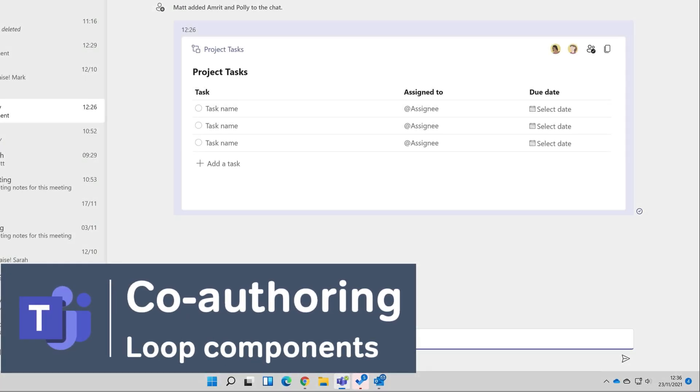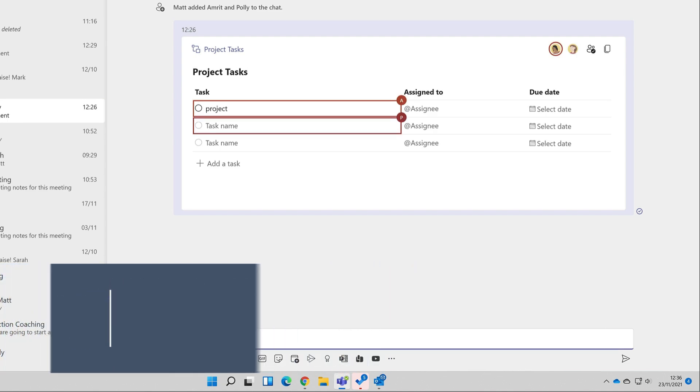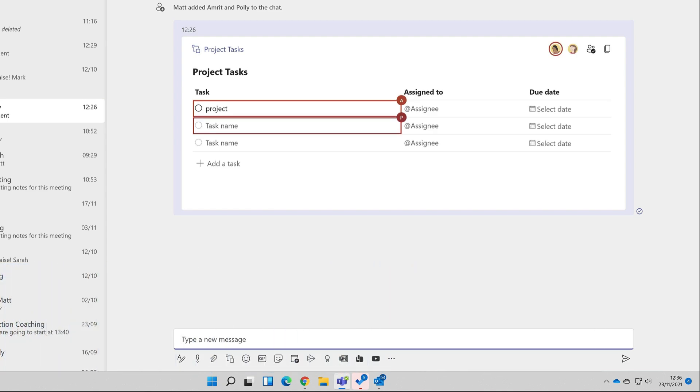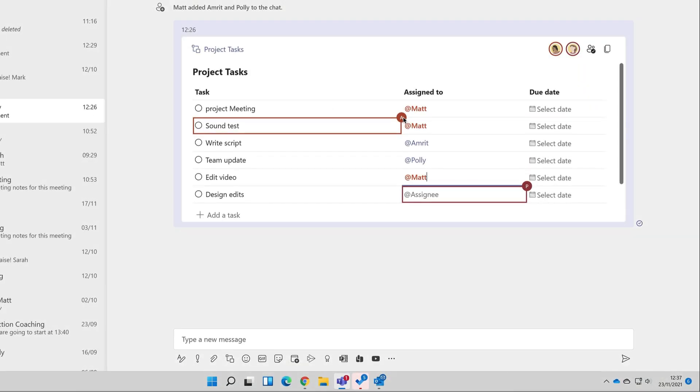Now we're all adding tasks to the list, and this is all in real time. As we do, you can see our presence indicators. We all have different colors to make it easy to see who's who, and if I hover over them it will show me their full names.